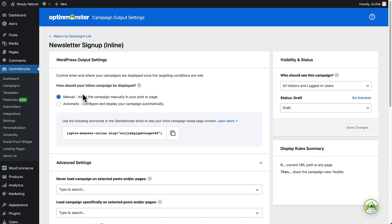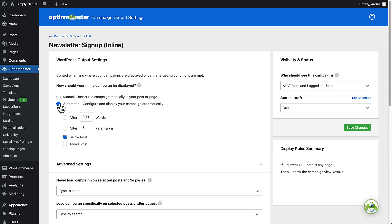With the manual option, you'll need to copy and paste the shortcode inside your page content on every page where you want your campaign to appear. However, with the automatic option, you can set your campaign to appear above or below your post page content or within your post pages after a specified number of words or paragraphs.